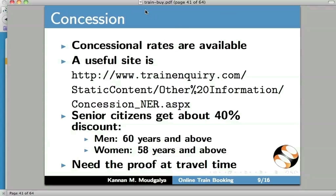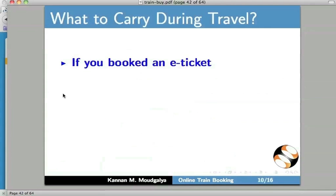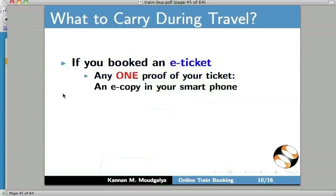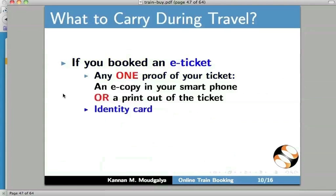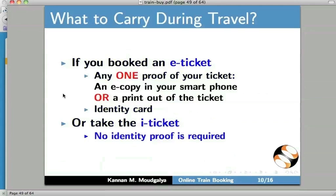There are concessional rates available. Senior citizens get about 40% discount. For men, it is 60 years and above; for women, it is 58 years and above. One needs proof at travel time for any concession. What to carry during travel? If you booked an e-ticket, carry any one proof of your ticket — an e-copy in your smartphone or a printout of the ticket — and an identity card. Or take the i-ticket; as mentioned earlier, no identity proof is required.